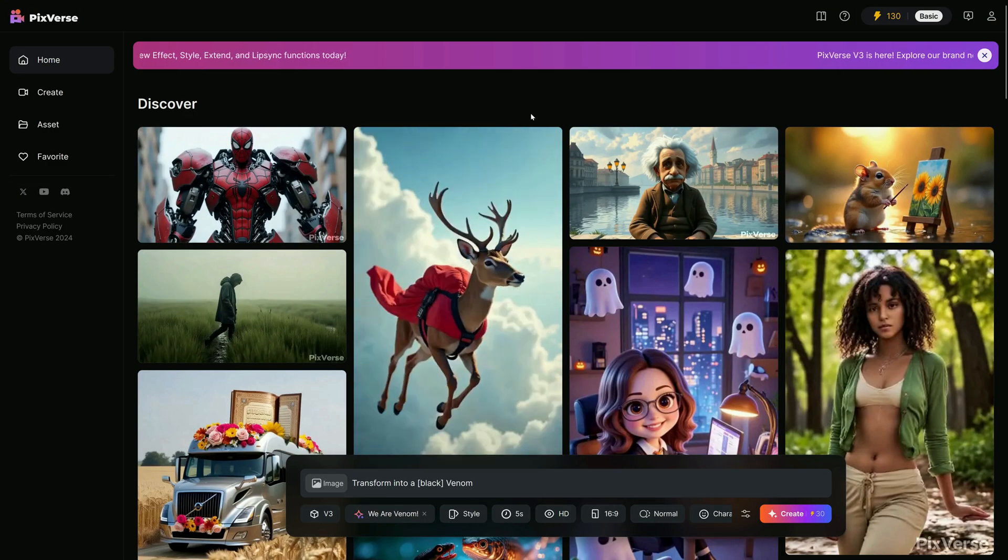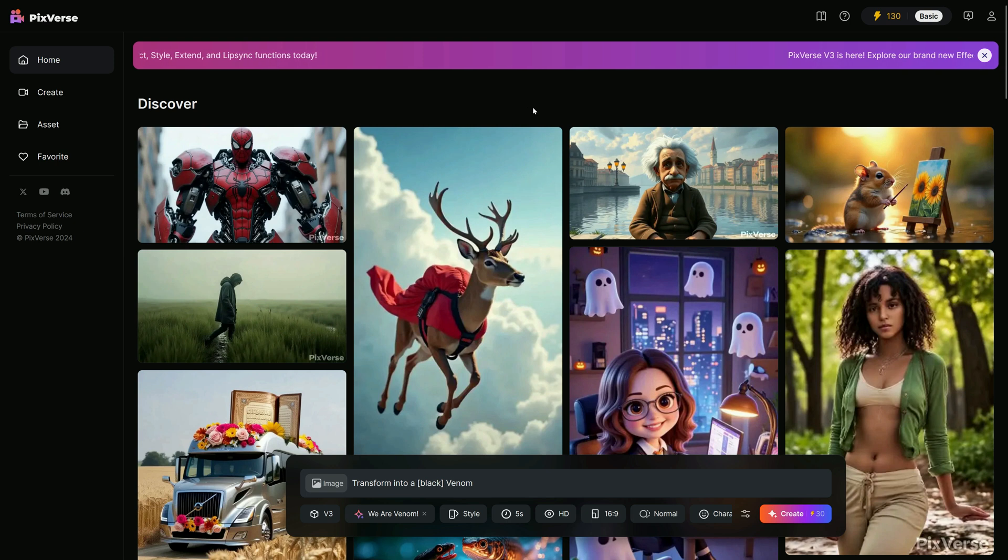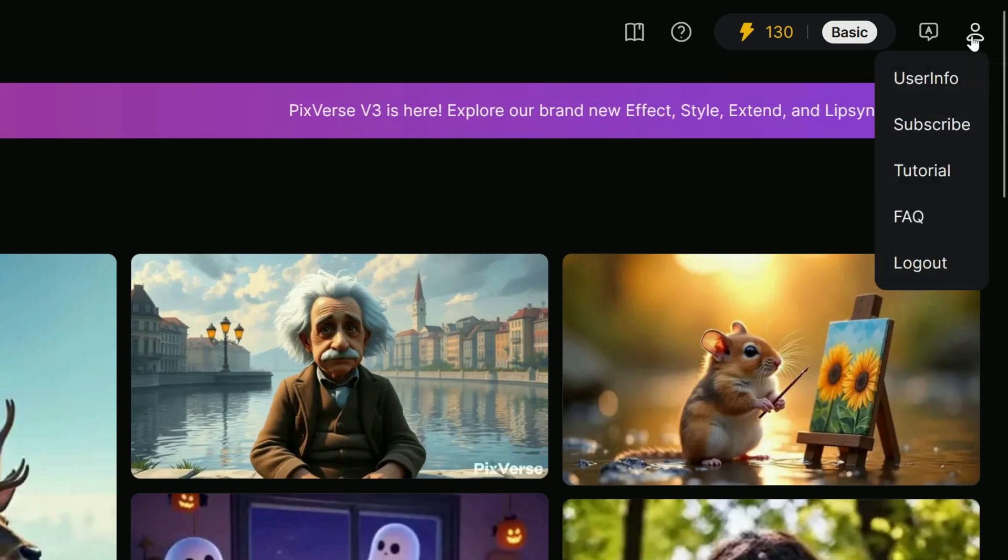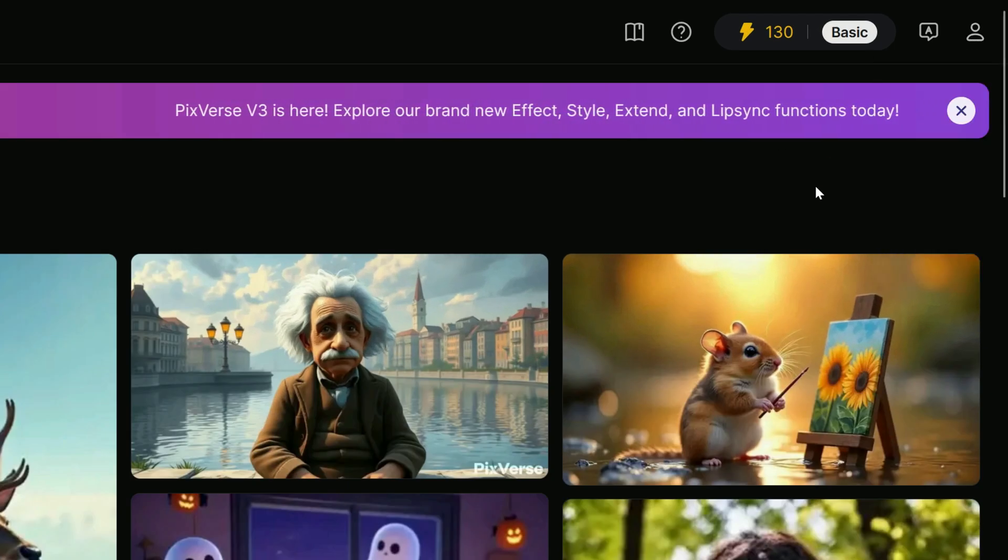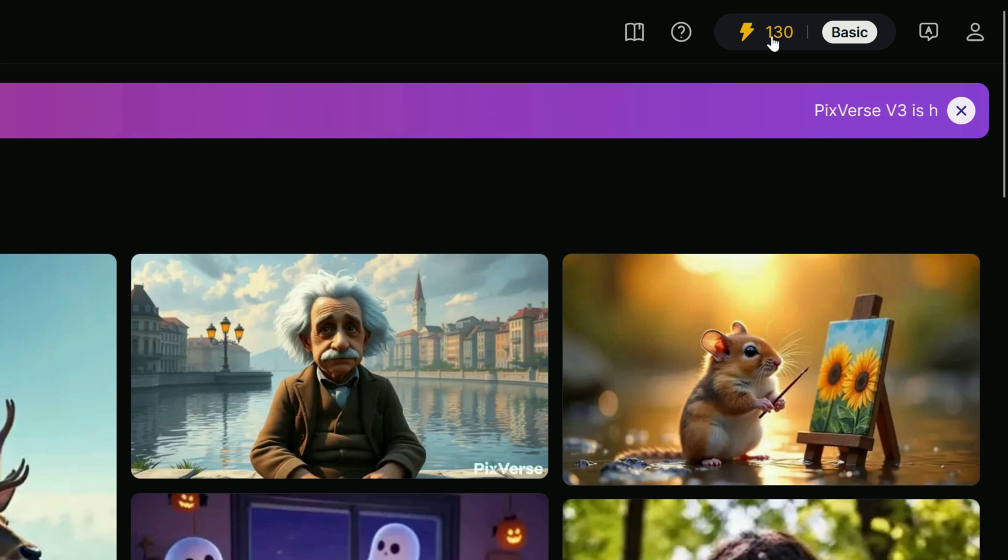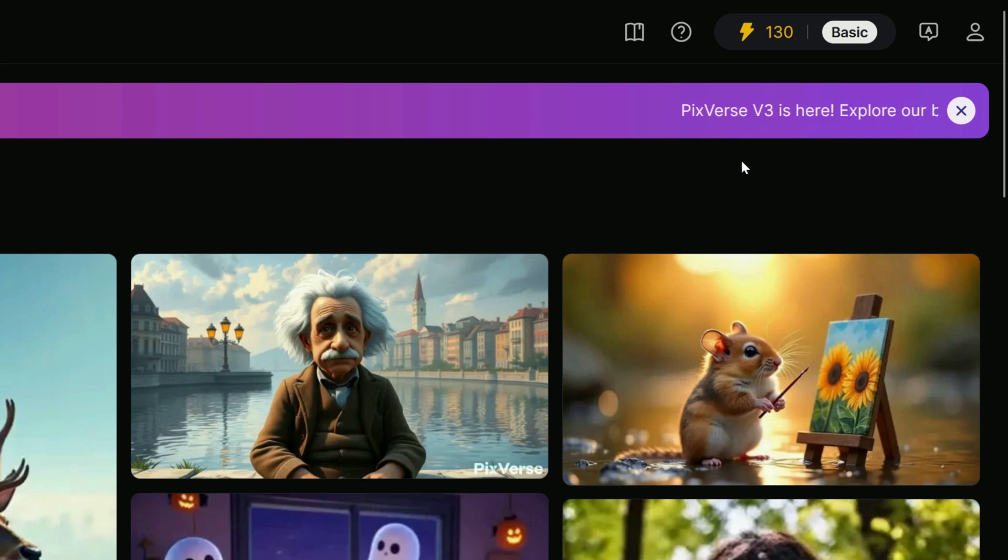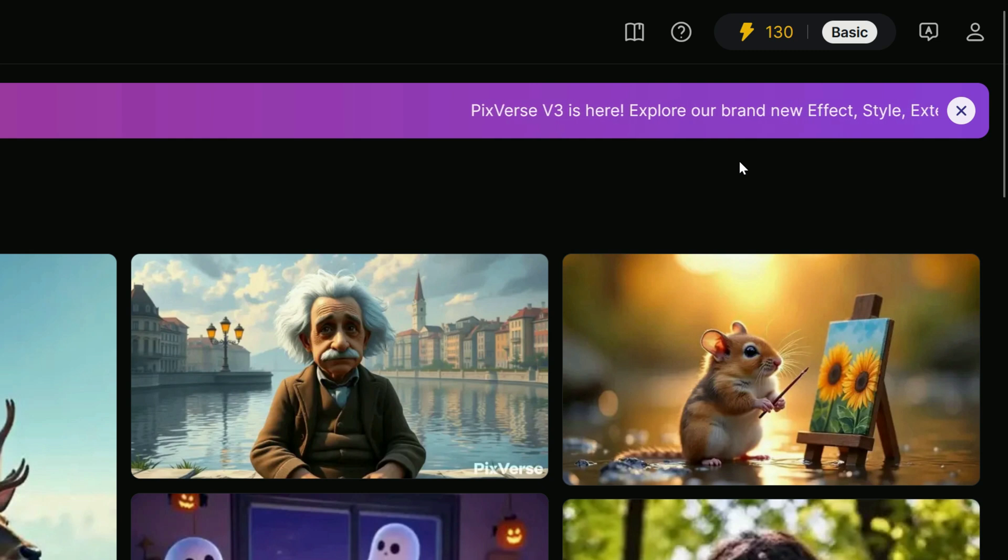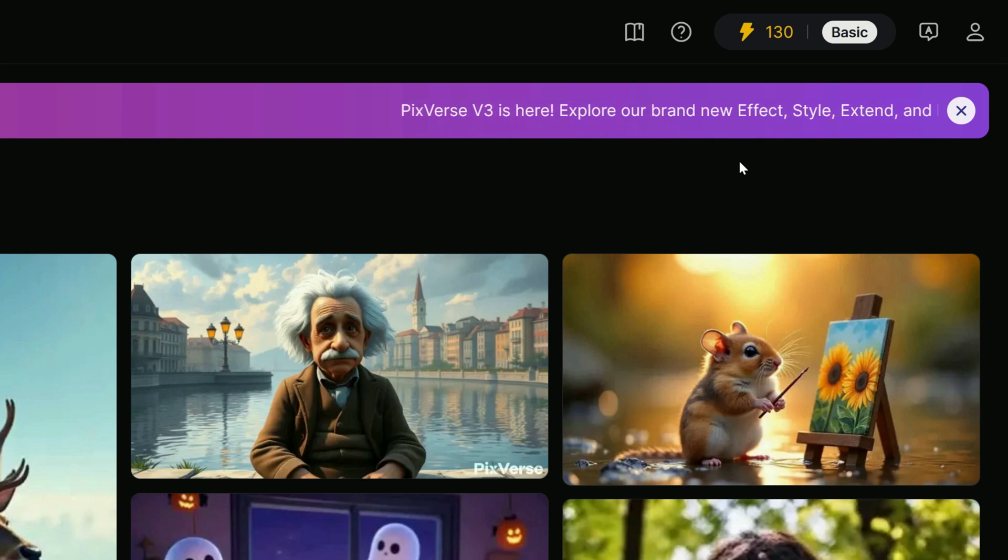The V3 interface is a delight, with the user profile option conveniently located in the top right. Here's a nice bonus. As of this tutorial's release, creating an account and visiting PixVerse for the first time gives you 130 free tokens to use for video generation. Of course, this offer might change, so please don't hold me to it if it does.